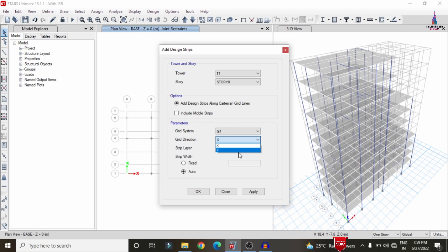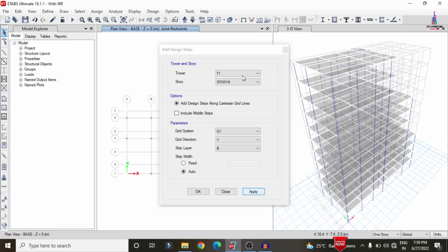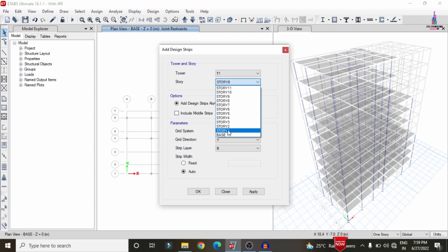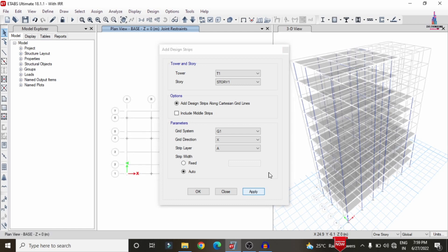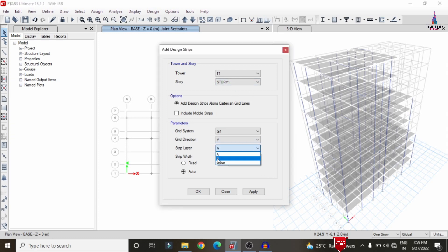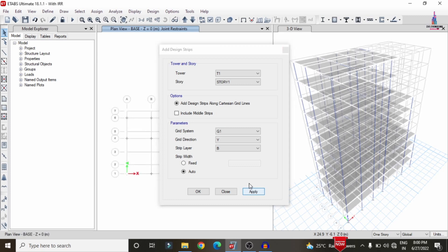Select direction Y, strip layer B, click on Apply to apply the strip condition for the eighth story. Then apply the strip condition for the first story: select story number one, direction X, strip layer A, click on Apply. Then select direction Y, strip layer B, click on Apply to apply the Y direction strip for the first story. Click OK.